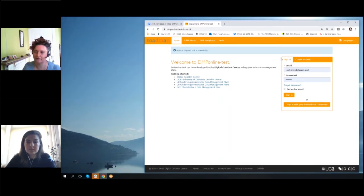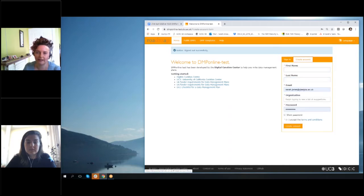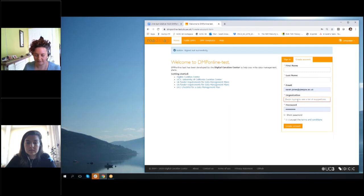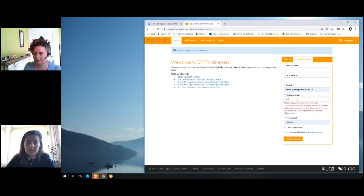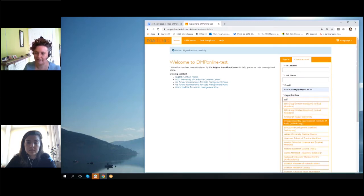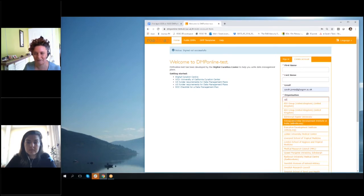So hopefully you now see my main screen, and I'll just open our test site, which is DMP online dash test. The ROR work is anywhere that you have the organization. So when you come to register at first, there's a type-ahead box.